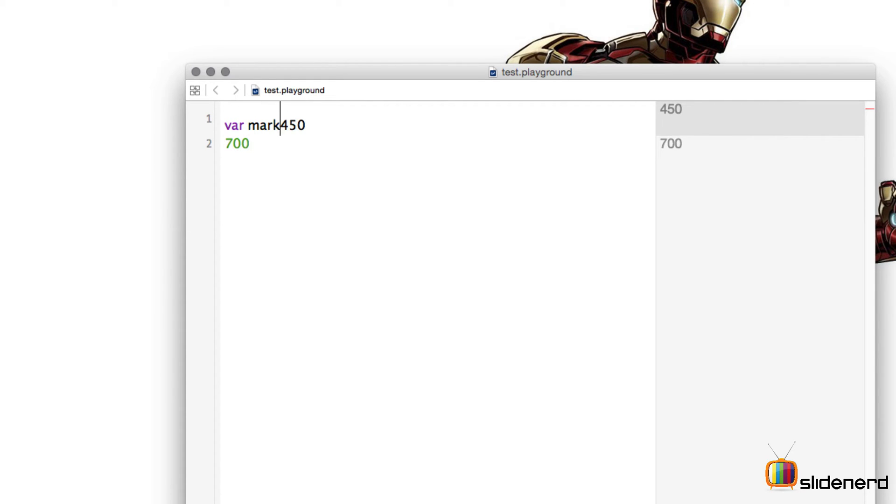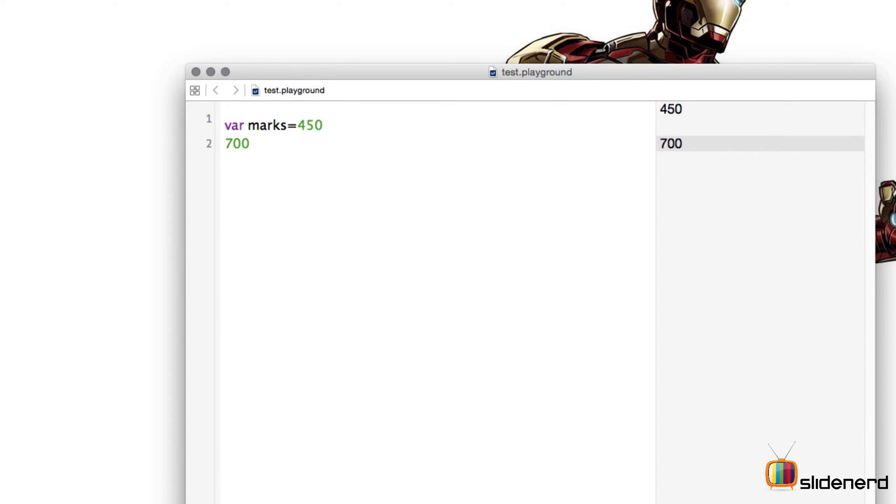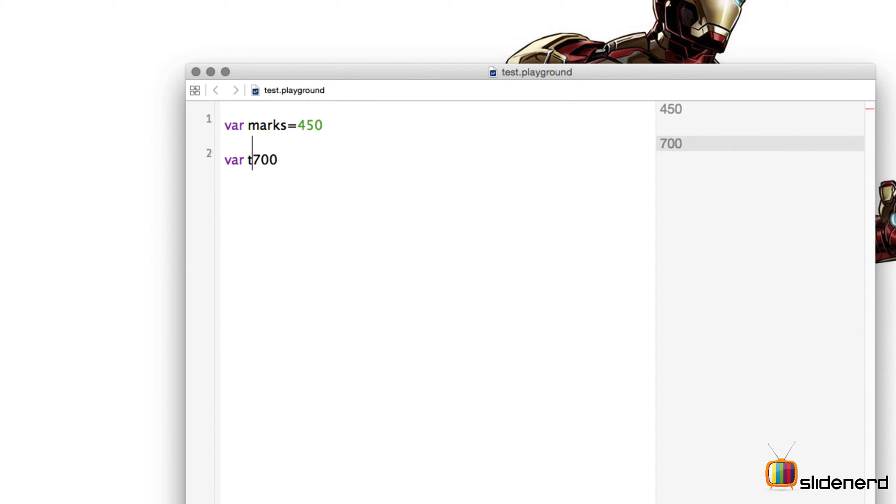Now next I go down and I know 700 is another container which is the total container. So let's make it. How do you do that? You write var and you write total and write equal to.